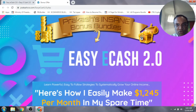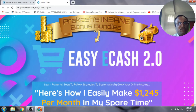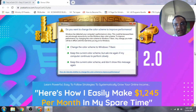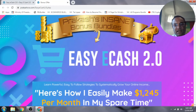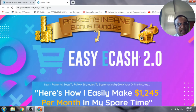Hit the notification bell so you're informed about the latest videos when they come out. At any time during this video, if you want to have a look at the actual product itself or see the bonuses, just click on the link in the description below — that will bring you to my bonus page.